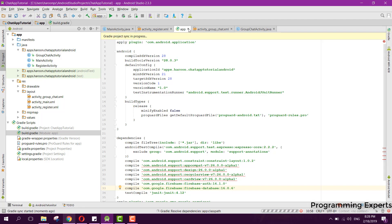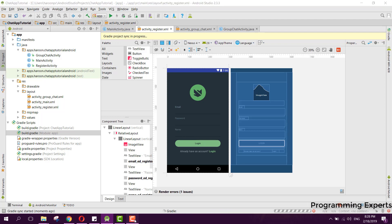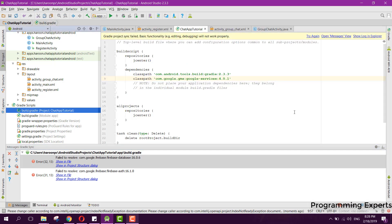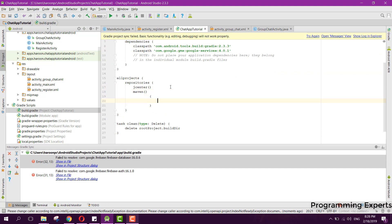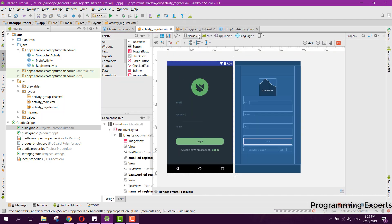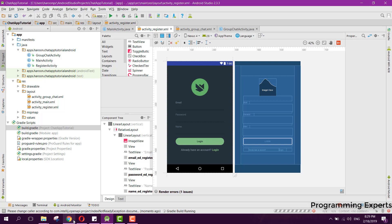Click Sync Now, but there will be an error. We will need to add the Maven dependency. As you can see we have got the error, so don't worry — just go to build.gradle and after jcenter add the Maven entry and write the URL 'maven.google.com'. After that we have integrated Firebase authentication and database.